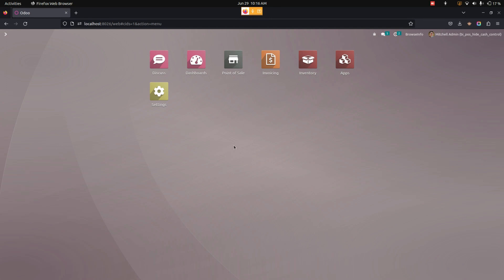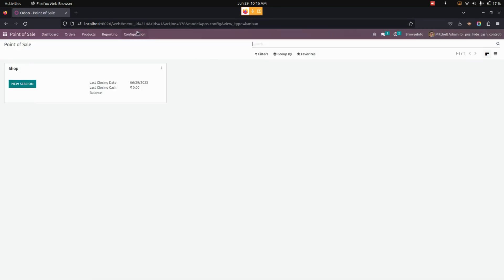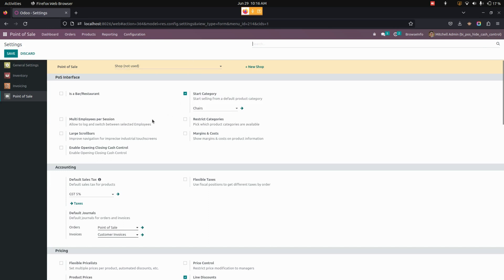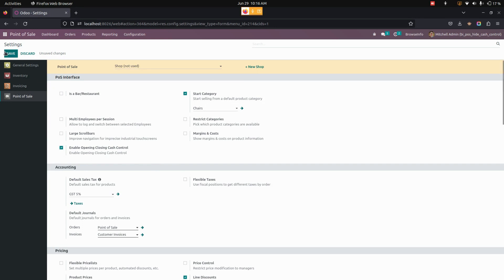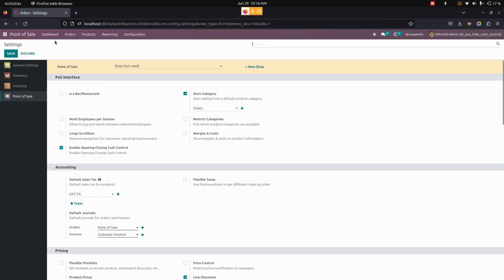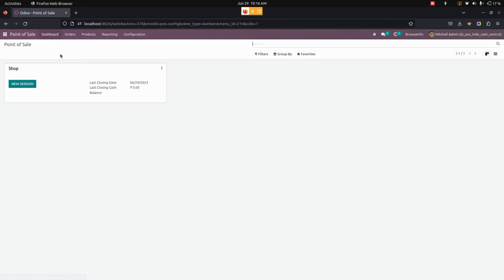To do that, we need to get into the Point of Sale. Under Configurations in Settings, users need to enable the opening and closing cache control to allow opening cache control and closing cache control in the Point of Sale. Now let's save this and open a new Point of Sale session.